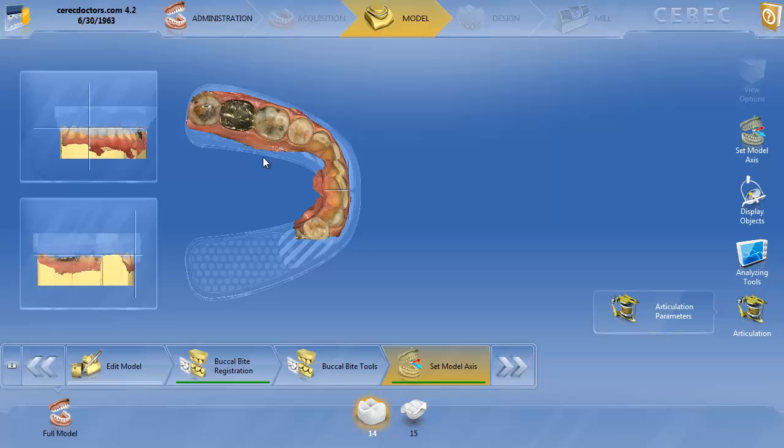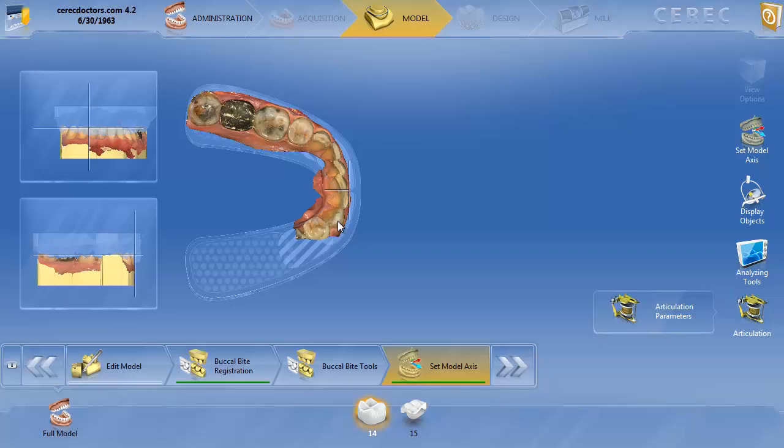Now that makes good sense, and why you would have to have all those images is because in order to do the excursive movements in both directions, you usually need the canines to disclude the teeth properly in those movements. Now there may be some instances where they don't have canine guidance, and they're functioning on the posterior teeth, more of a group function. And if you locate that in the mouth, or notice that that's the occlusion pattern that that patient has in the mouth, I might actually image the full arch. So you need to verify that.